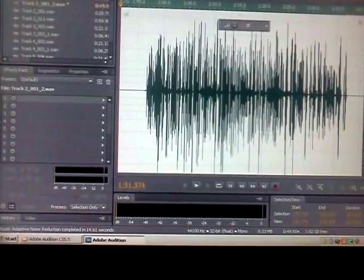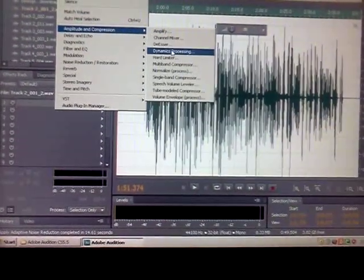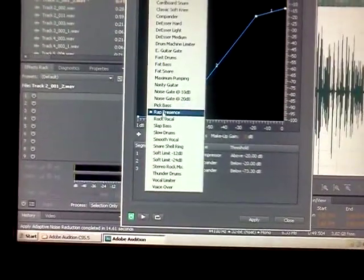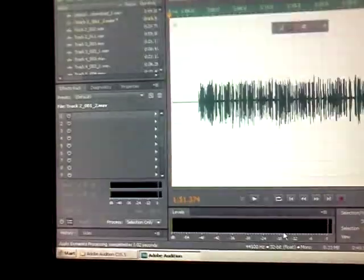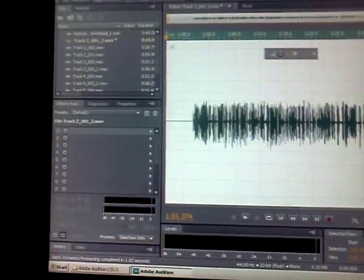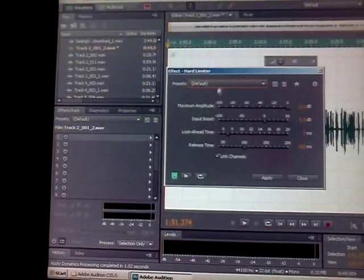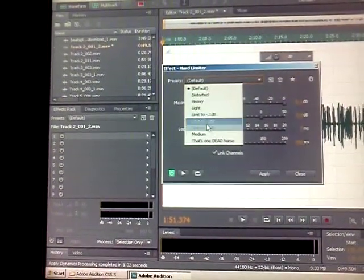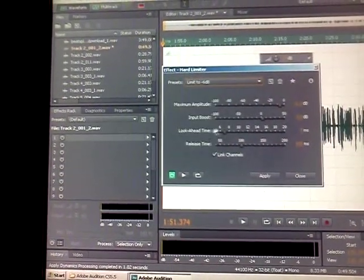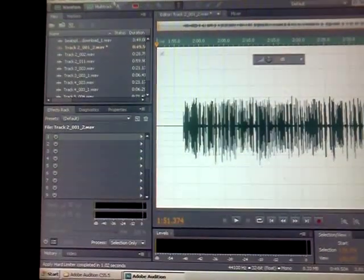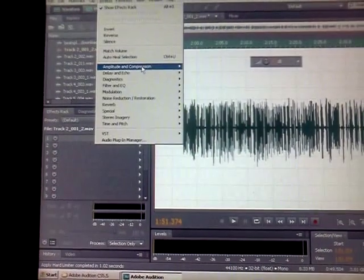After that, go to Amplitude and Compression, go to Dynamics Processing, and highlight Rap Presence for your vocal. Then click Apply. After that, go to Hard Limiter and click on Limit to Negative 6 dB. What that does is smooth your vocals out so they sound even.